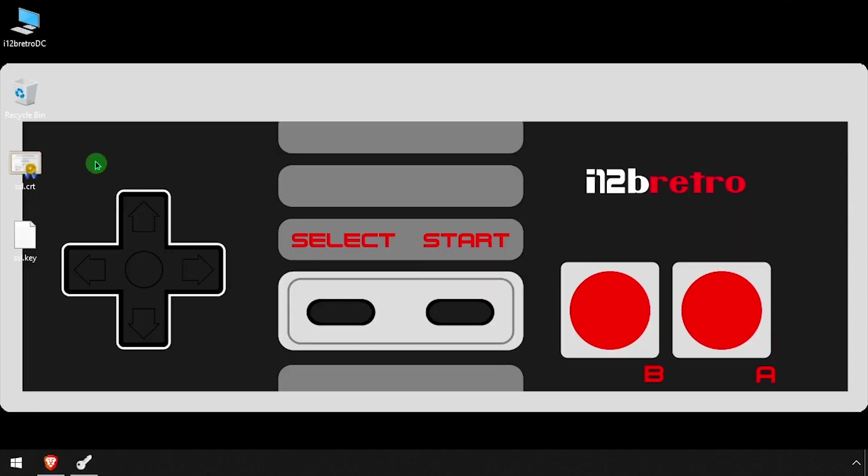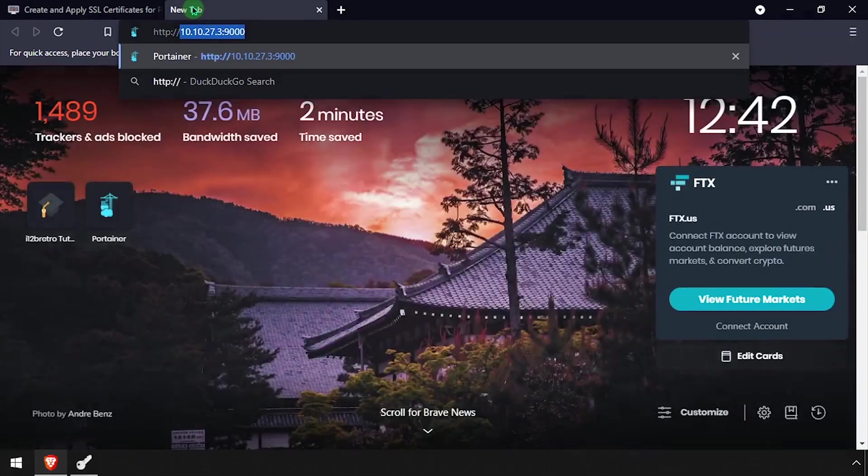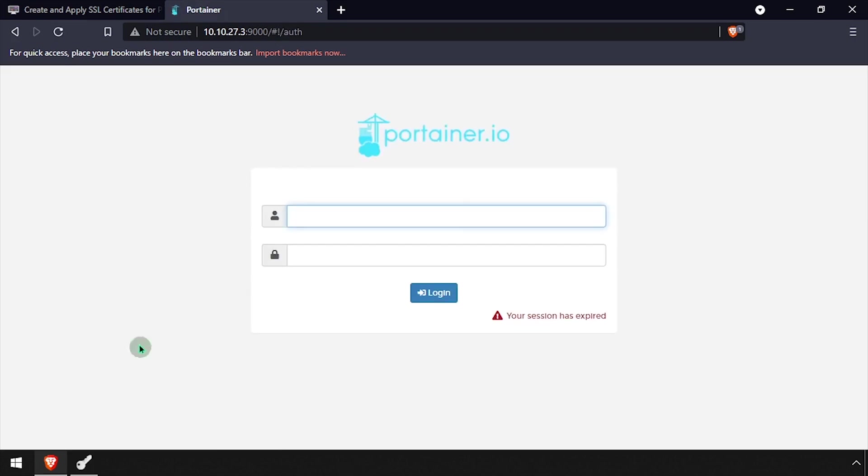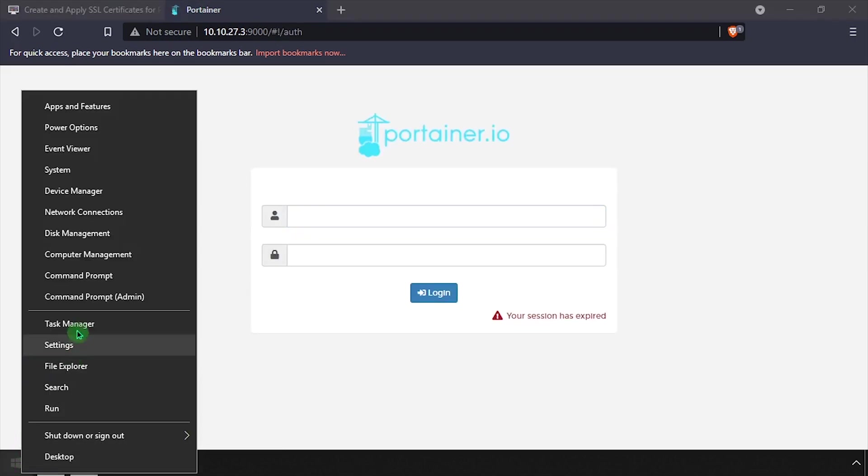We now have a certificate and key file on our desktop ready to be applied to Portainer. The first method of applying the SSL certificates is doing so through the Portainer Web UI.